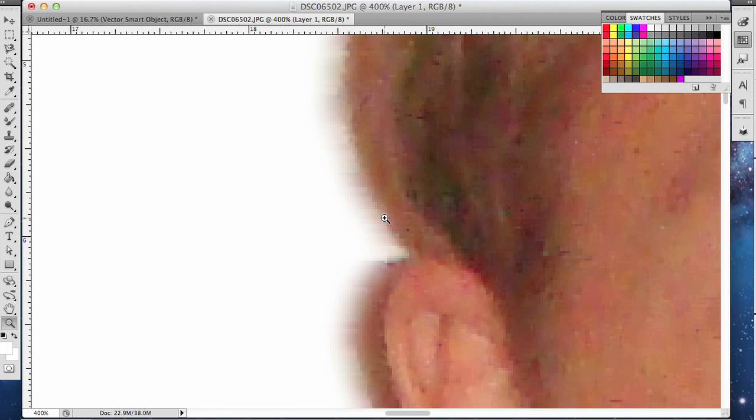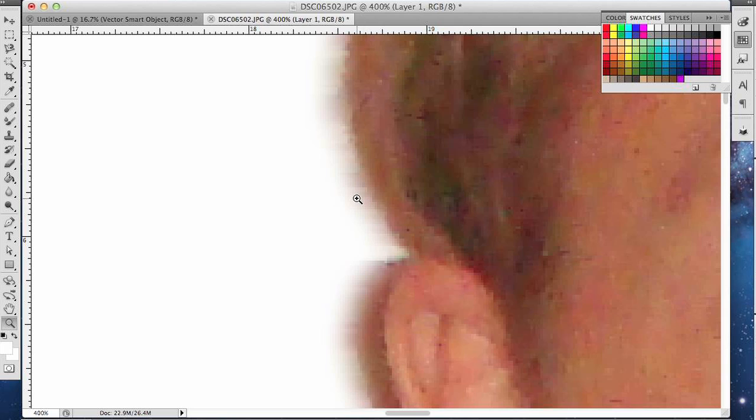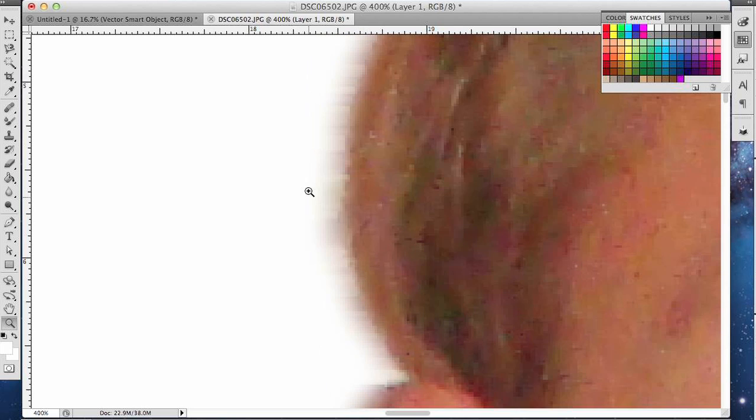And as you can see, it's blended the stray pixels into the background. Let's undo it so that you can see. See now it's very pixelated. And now it's blended when I redid that.